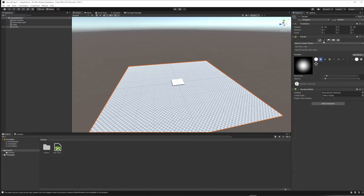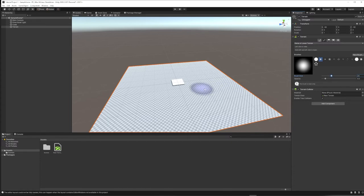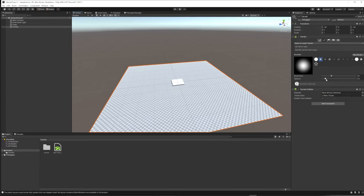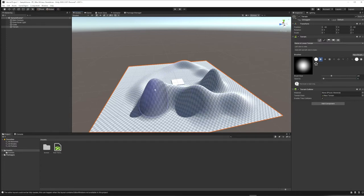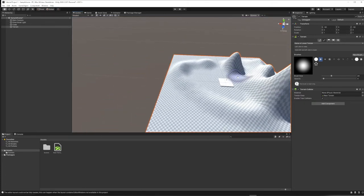Now go back to the Terrain component icons and move a couple to the left to the paintbrush — Paint Terrain. The first thing you can do is raise or lower the terrain. Brush shapes determine the shape of your hills; brush size controls how wide the hill is. Opacity here doesn't mean transparency — it means strength, so it should really be called intensity. Turn it up and one click makes a bigger hill; turn it down for more subtle hills.